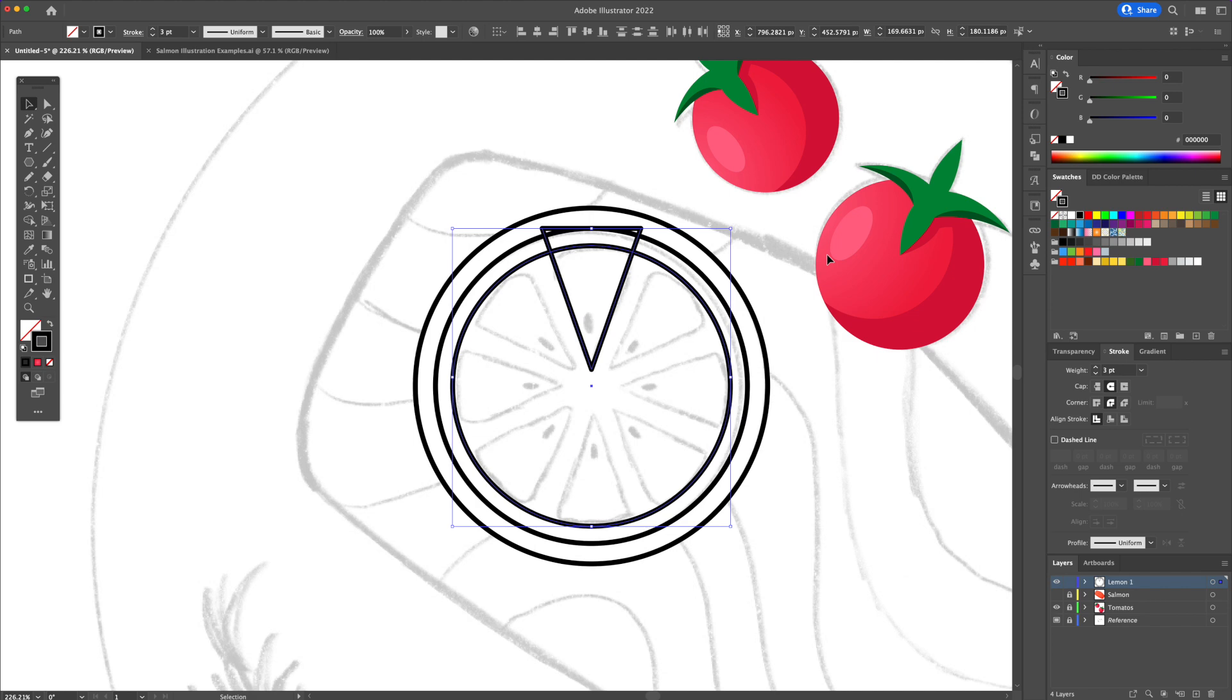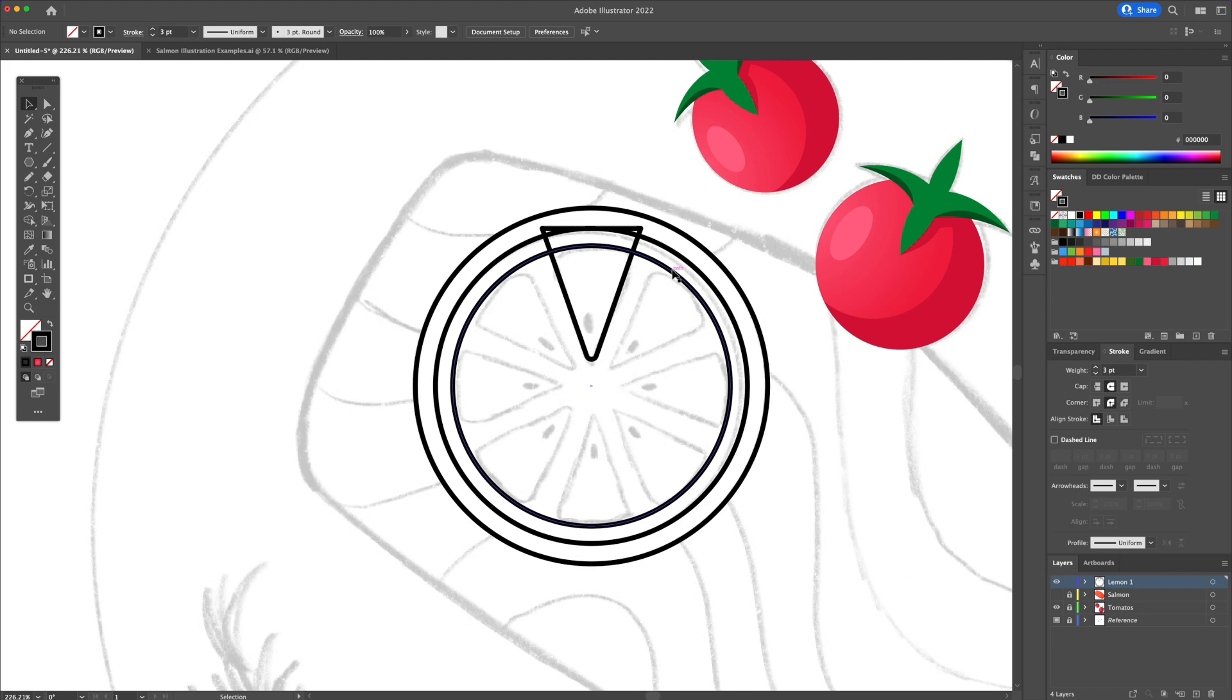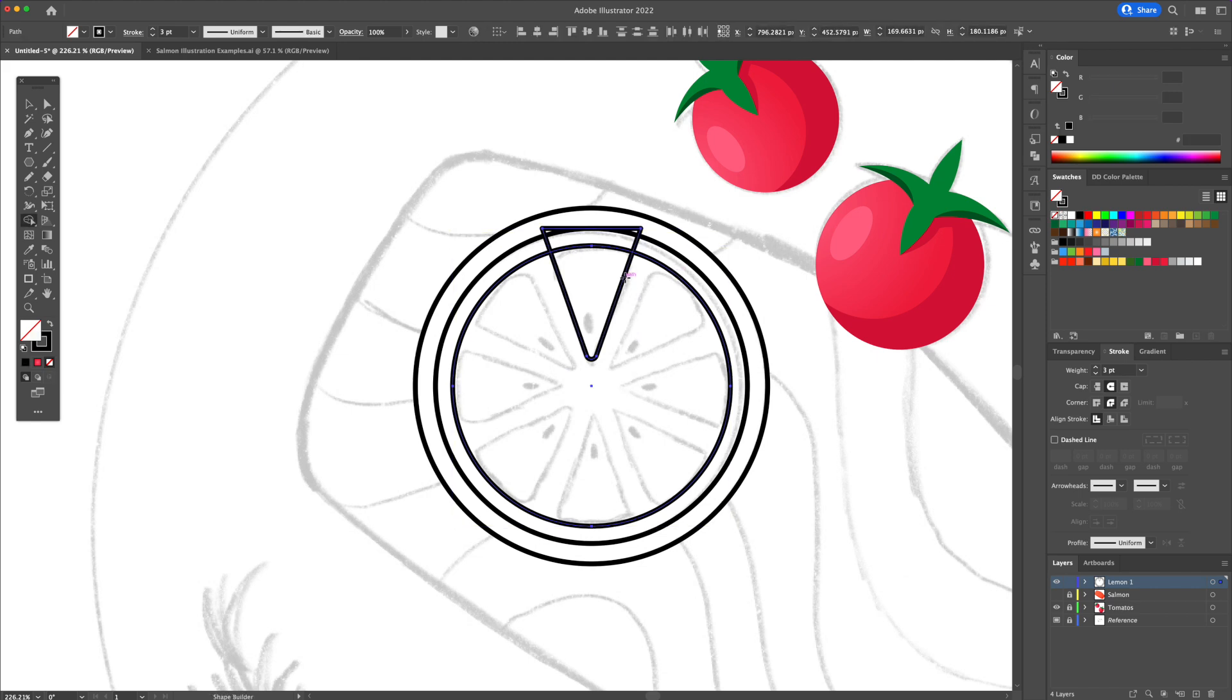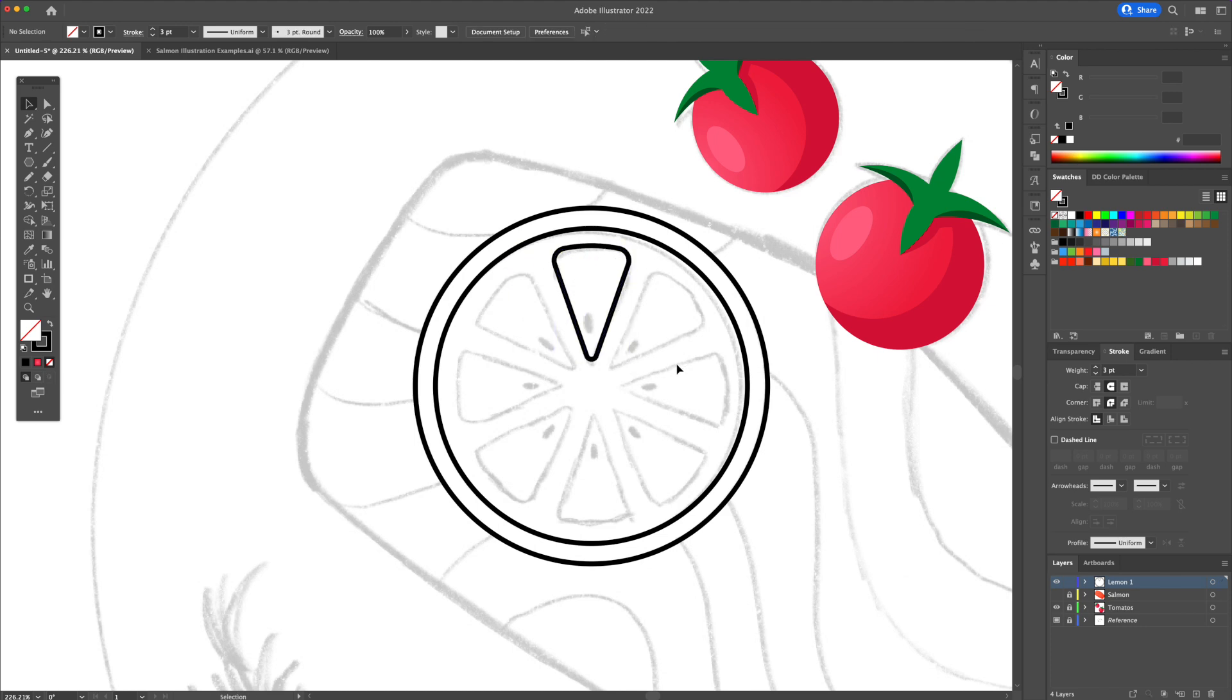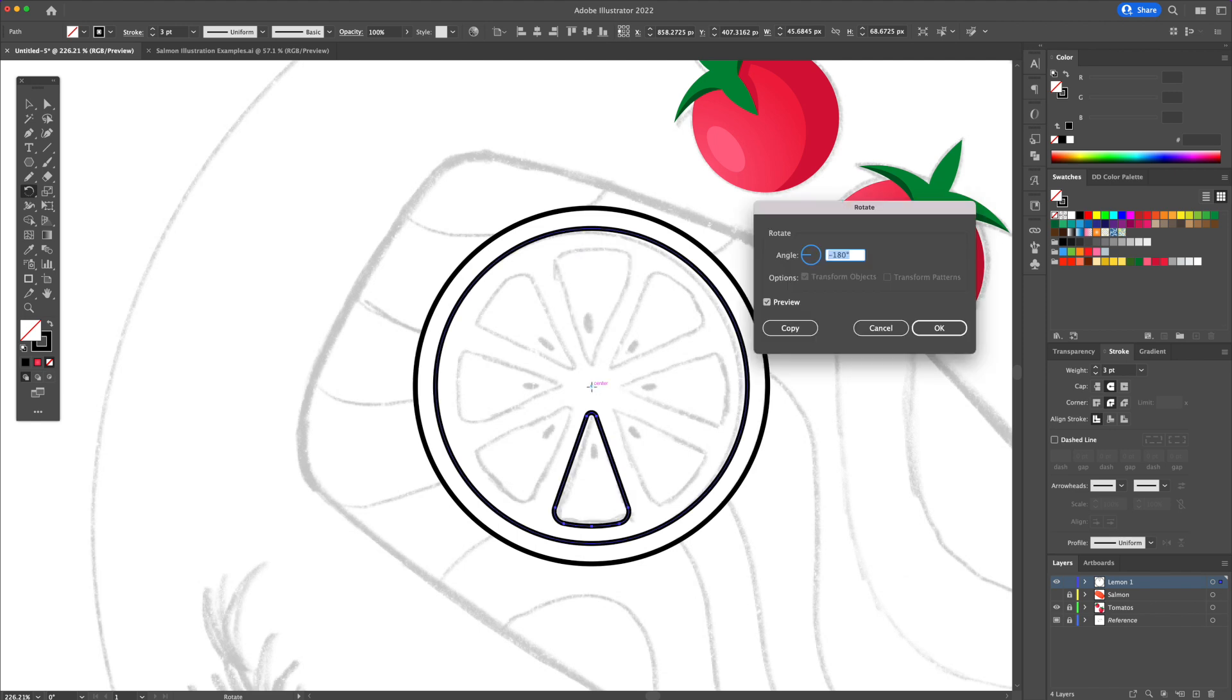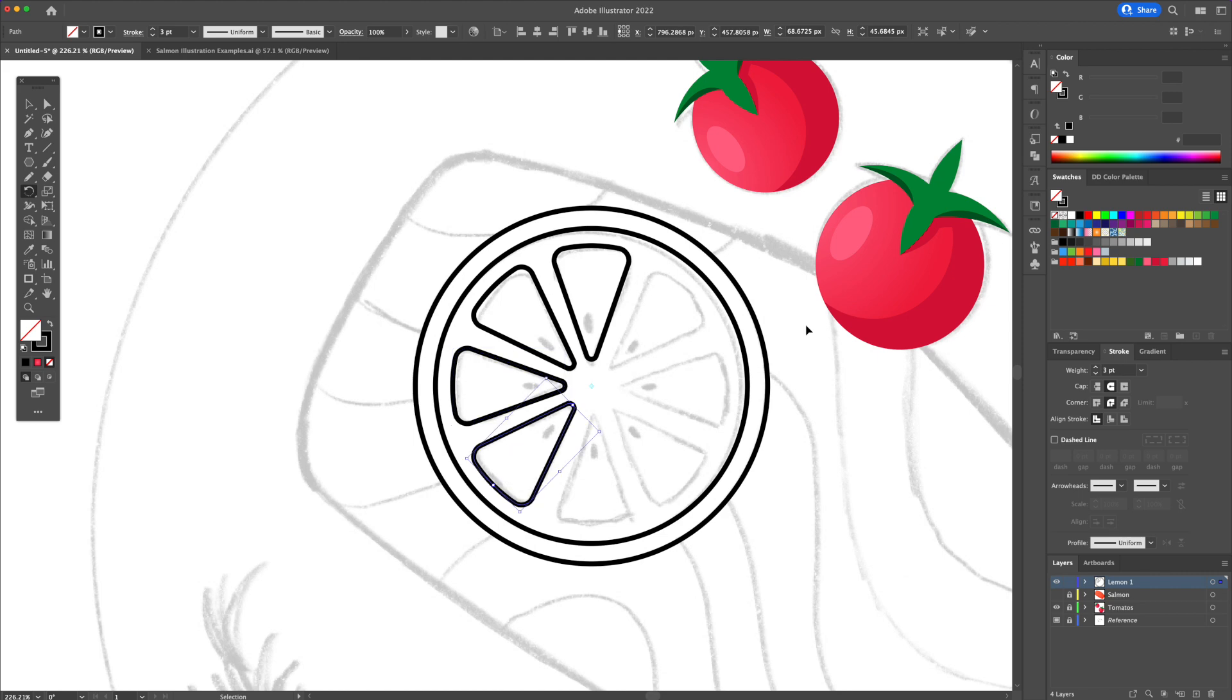So let's first duplicate one of the circles and resize them a little. Then select the triangle and the circle and activate the shape builder tool, and just delete everything but the triangle. We will then multiply the triangle around the circle. Activate the rotate tool, option or alt click in the center, and type in a 45 degree angle and confirm by clicking on copy. Then to duplicate it around, just press command or control plus D on your keyboard multiple times.